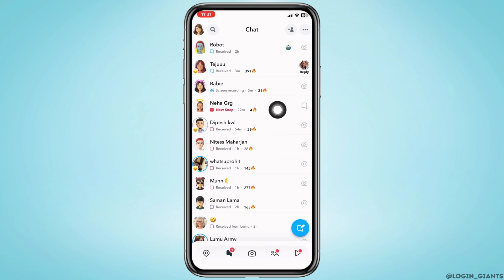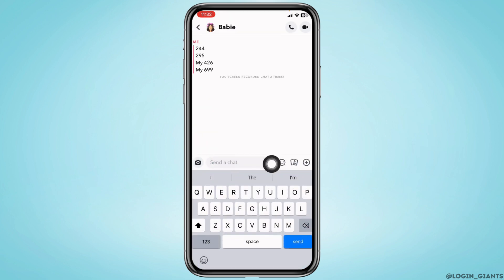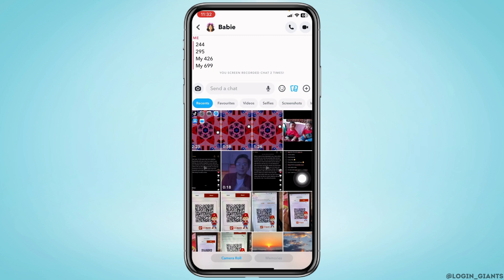By tapping on this microphone icon, you can easily send an audio file. Likewise, by tapping on this icon, your gallery will open up. You can choose any of the photos or videos to send.